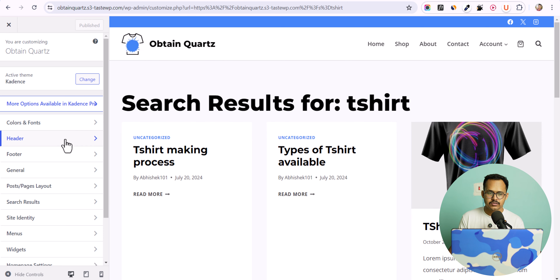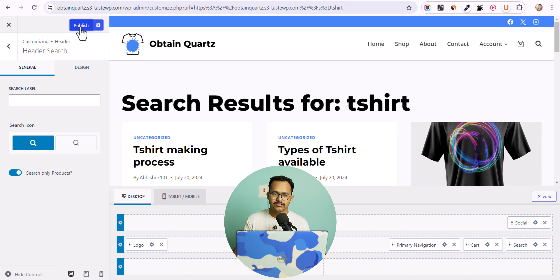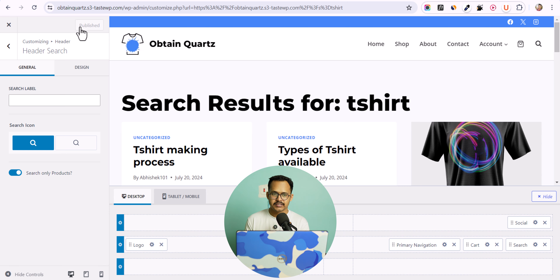Let me search for a keyword and hit Enter. As you can see, it is giving me posts and pages as well — the first two results are posts, and then it gives me the products.